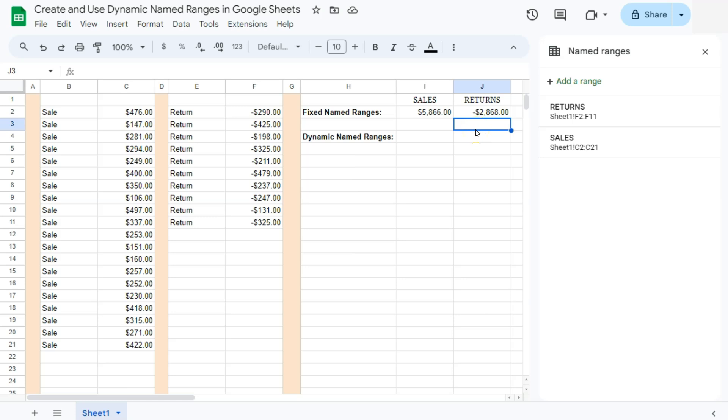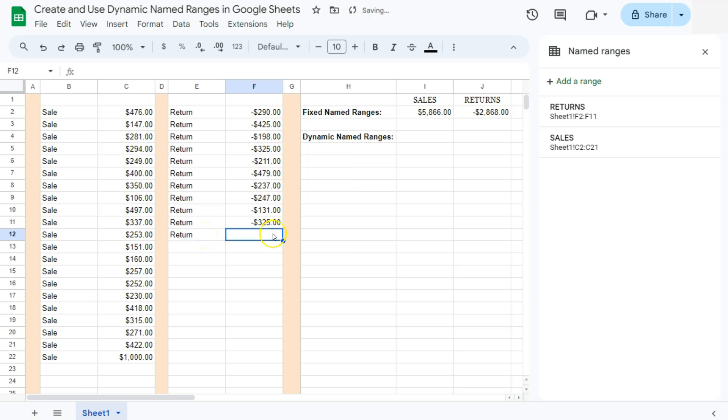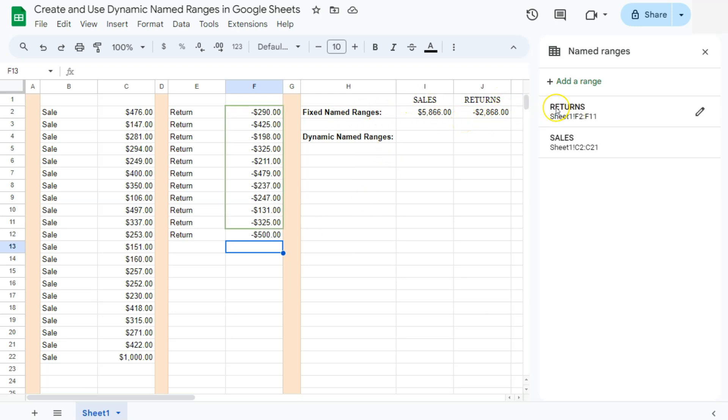Now, what if I have more data to input on my range right here? So let's have more sales to input. Let's say an amount of 1000. As you see, there's nothing that has changed in our total right here. The same with our return. Let's say if I were to add more right here with the amount of 500. Press enter and nothing happens to our totals right here. Because again, these ranges are already fixed. They will not recognize any new data after the cell that has been registered or that has been selected in the range.